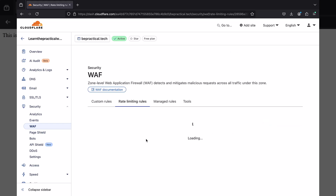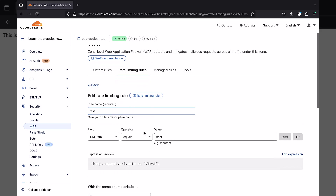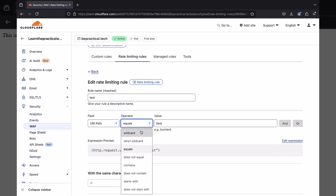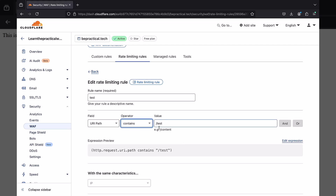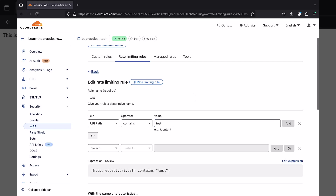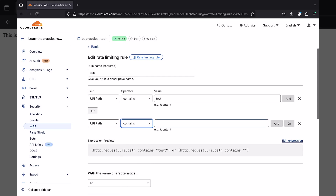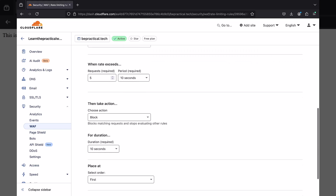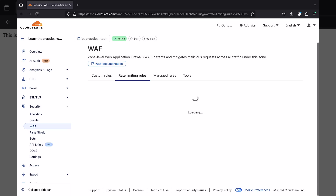Now let's see how we can fix this vulnerability. I'll go back to my Mac machine, select the URI path field, and change the operator from 'equals to' to 'contains'. So if the word 'test' is present anywhere inside the URI path, it's going to block it — no matter what you append. I can also add another condition using OR with URI path contains 'test' for extra coverage. Then I'll click save.